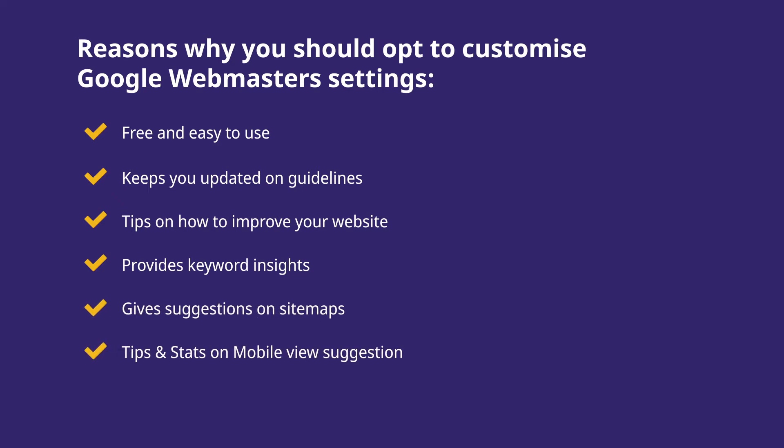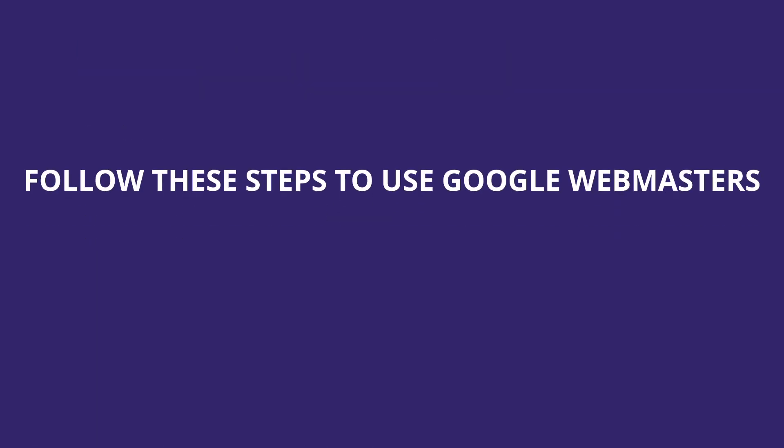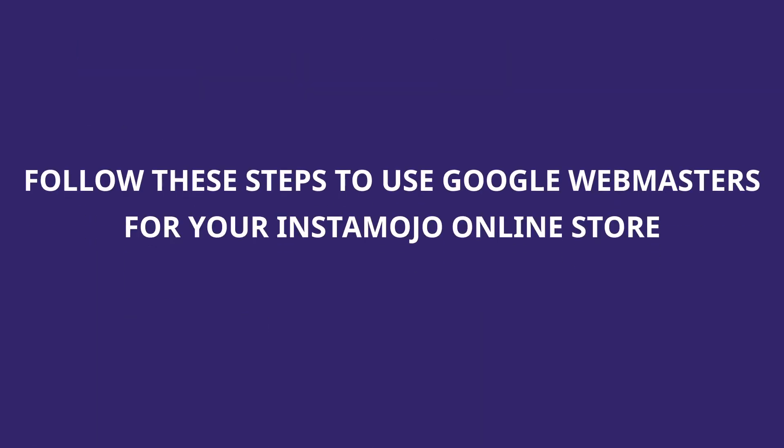It also shows links to your store and tells you how fast your site is. All this data and suggestions combined can really help you improve your site's performance in search engines. In order to use Google Webmaster for your Instamojo store, follow these steps.